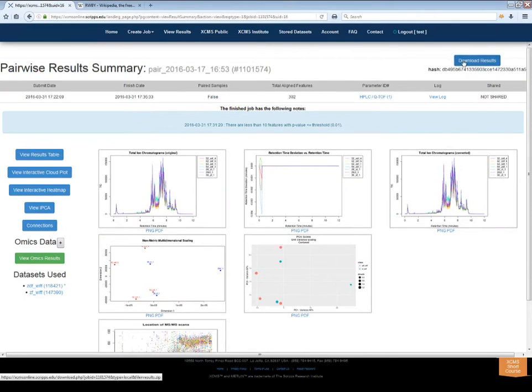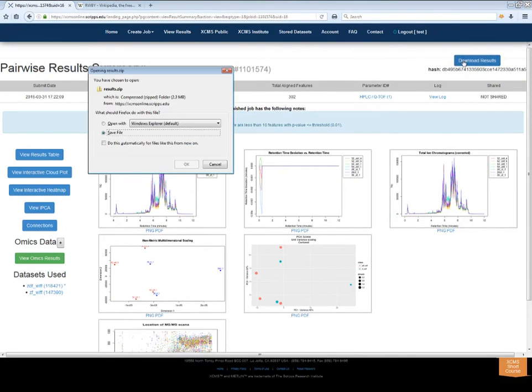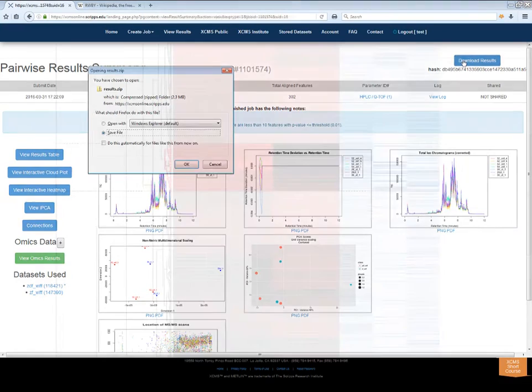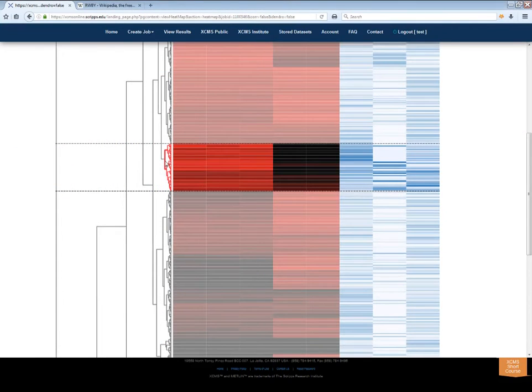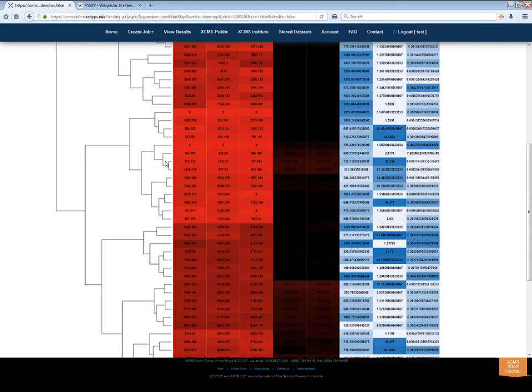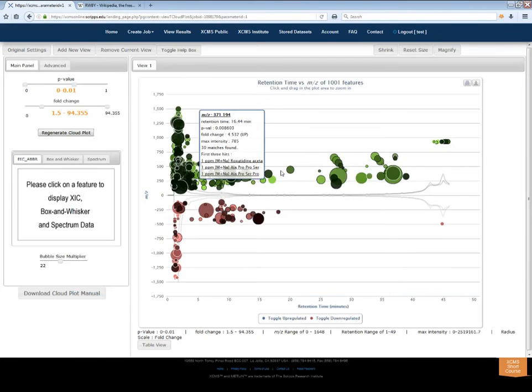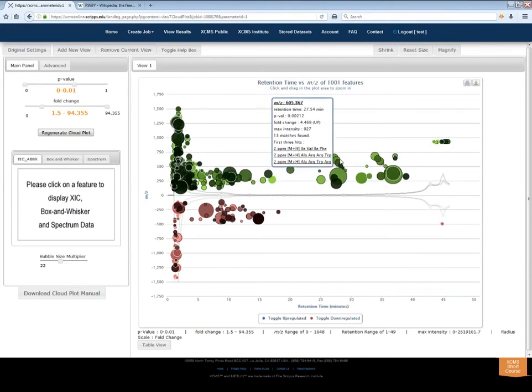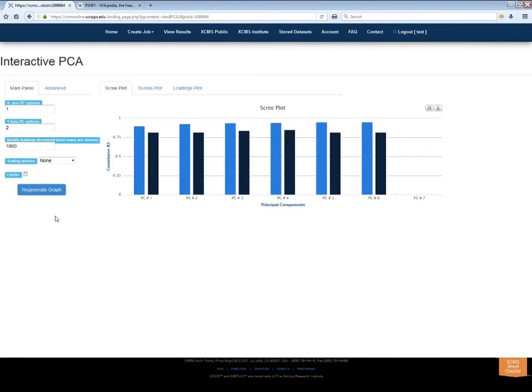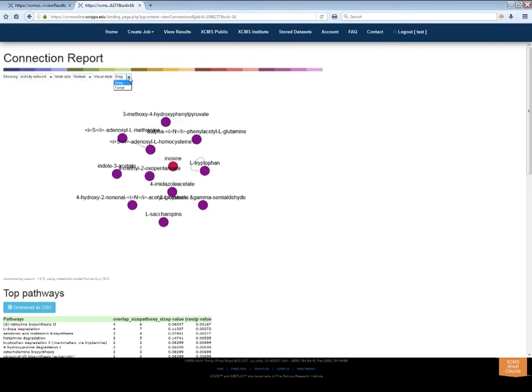You can even download the entire set of results. Some of the available tools include an interactive heatmap with dendrograms, a cloud plot, principle component analysis, and connection reports.